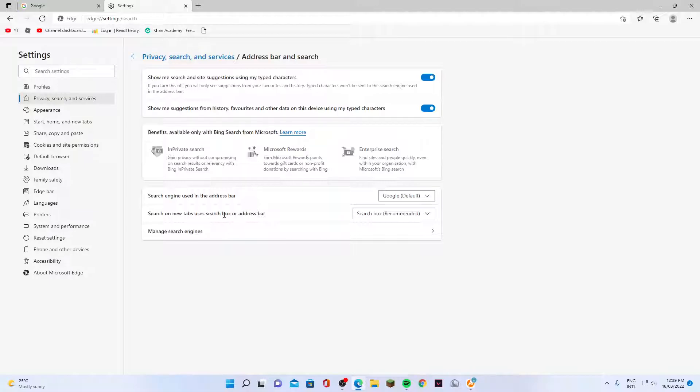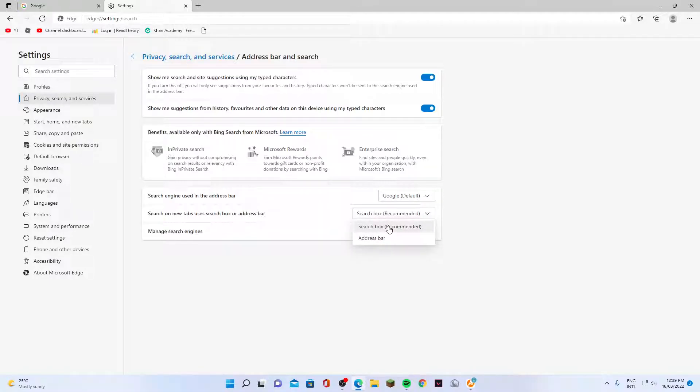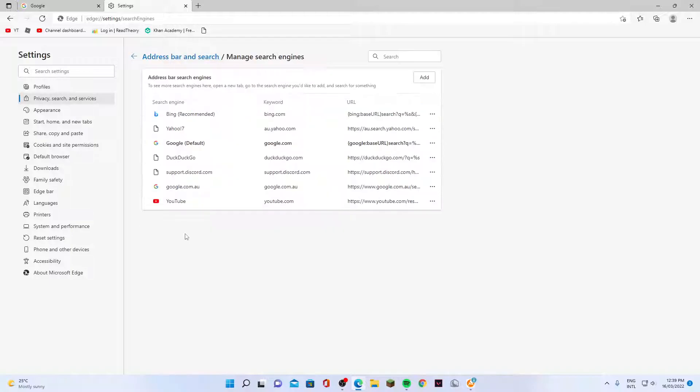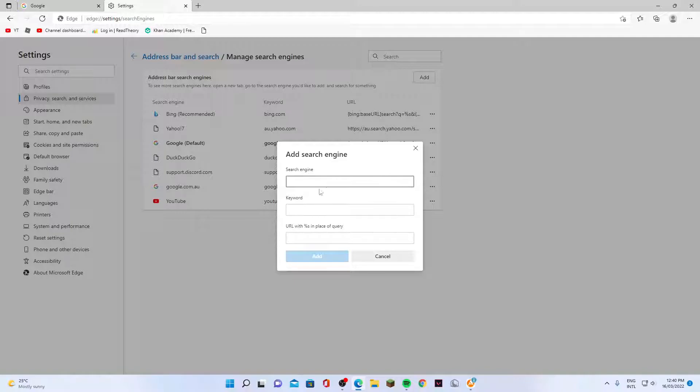It says search on new tabs using search box and address bar. You can choose just search box or address bar. You can also click on manage search engines to add in other search engines that are not available in this list. If a search engine is not available, you can manually click the add button to add the search engine, the keyword, and the URL with a percentage character in place of the query.